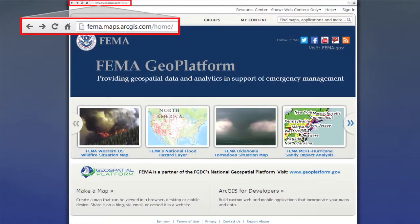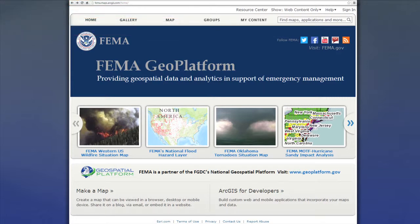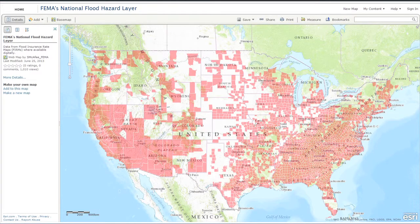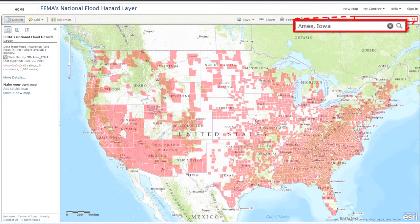The FEMA Geo Platform can be found at the web address on screen and in your participant materials. FEMA Geo Platform allows users to assess their flood risk from within their web browser without having to download any additional software or data. To use the Geo Platform to view national flood hazard data, click on FEMA's National Flood Hazard layer. Users can zoom by address, zip code, city, or state. Type in your desired location into the search bar located on the top right-hand corner of the screen and click Search. The Geo Platform will zoom to the desired location.